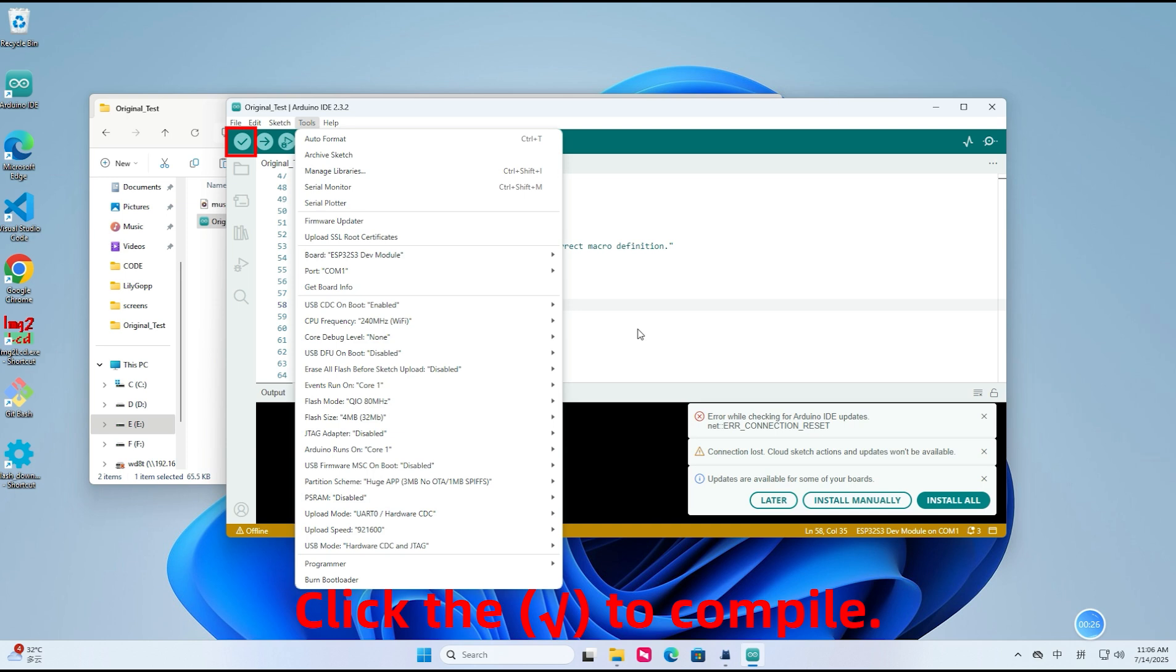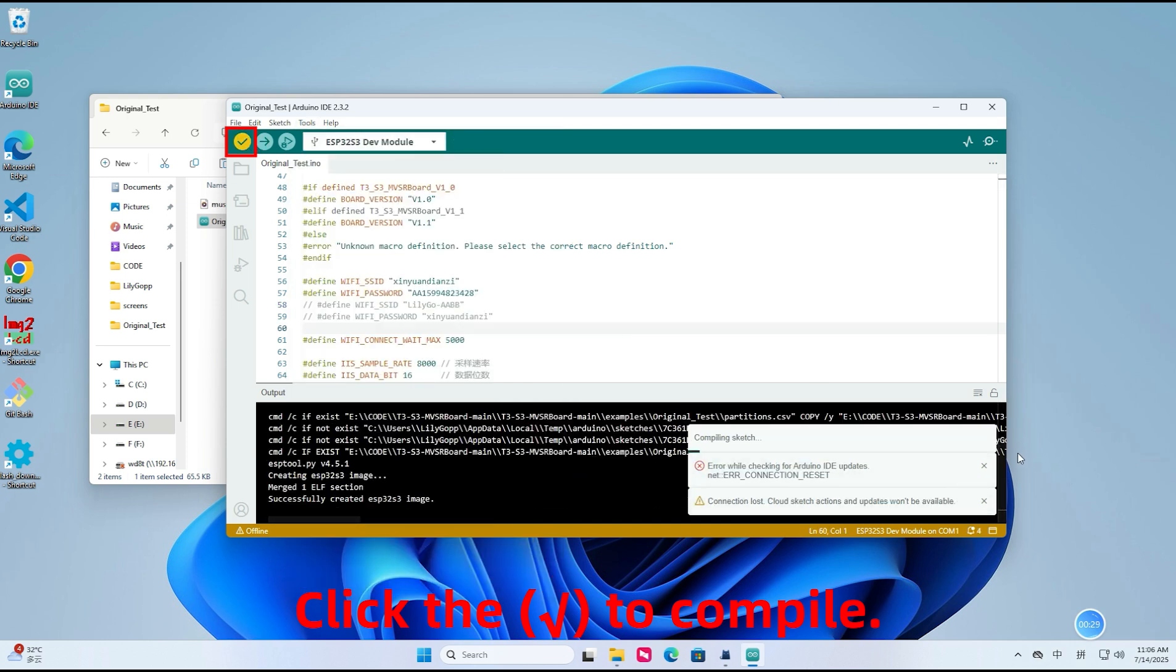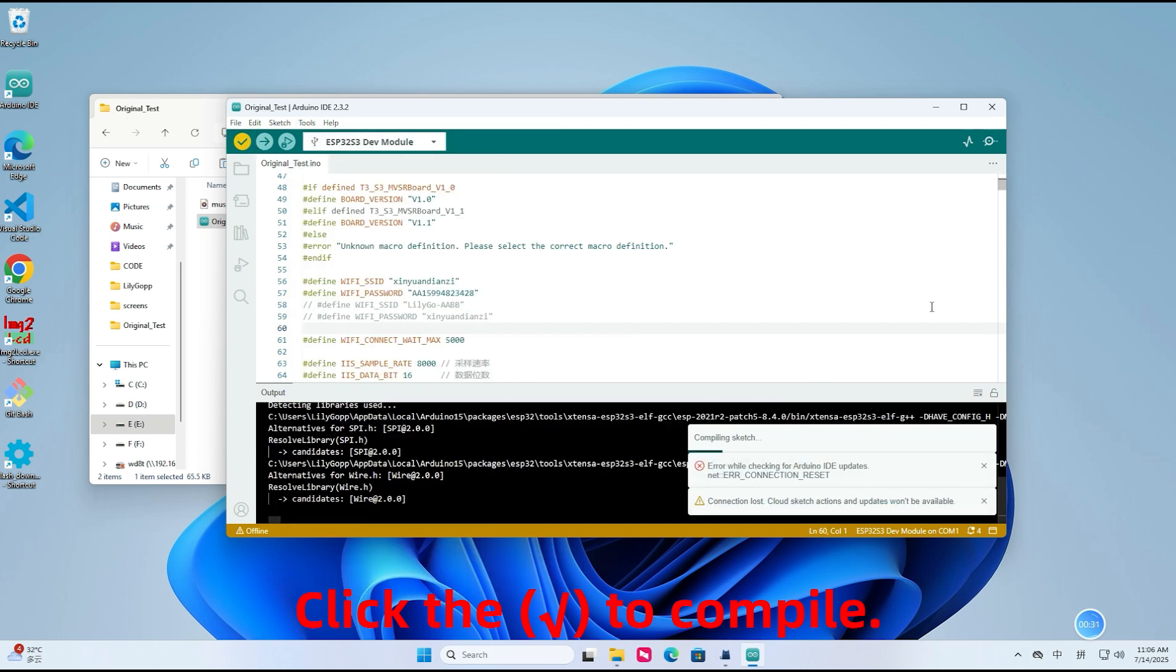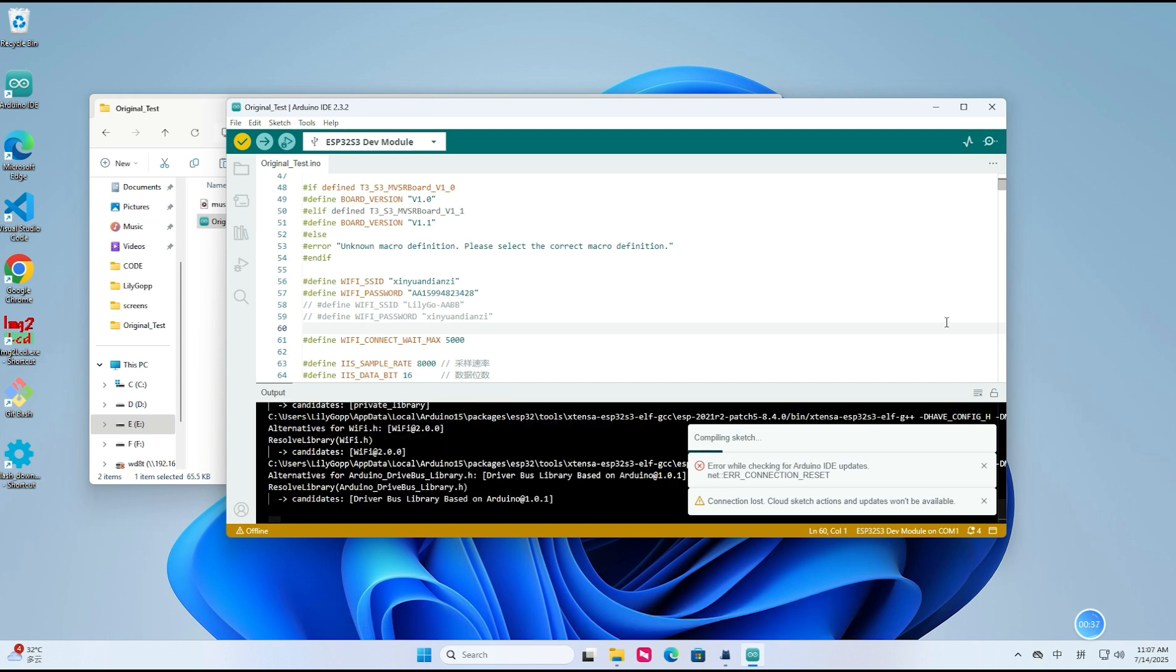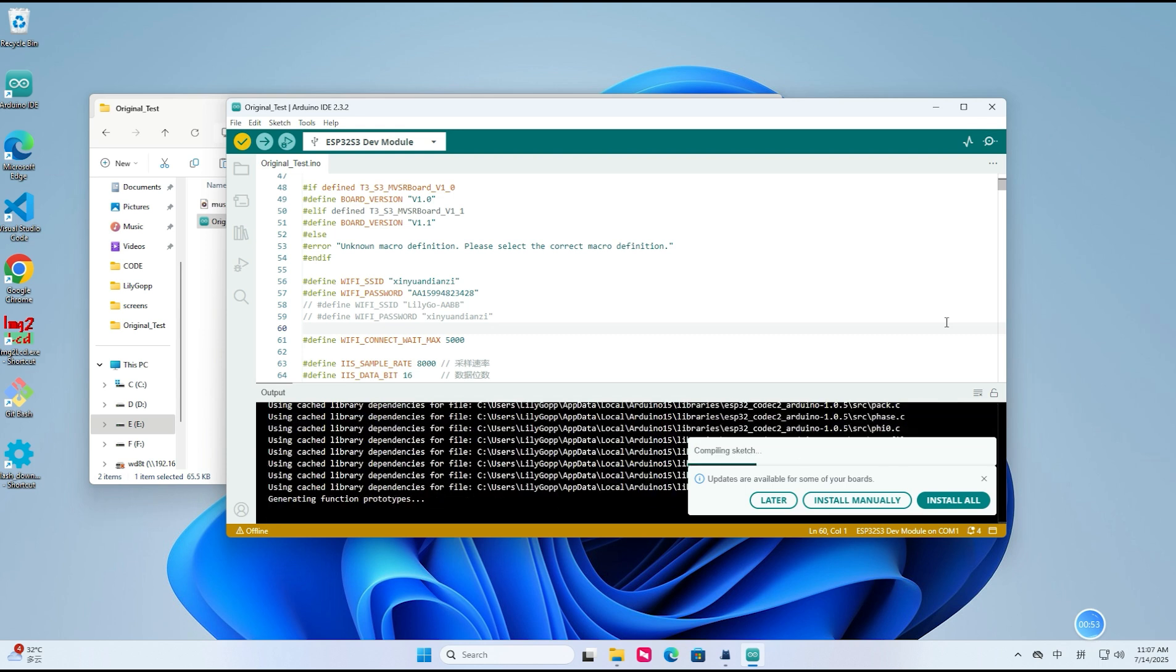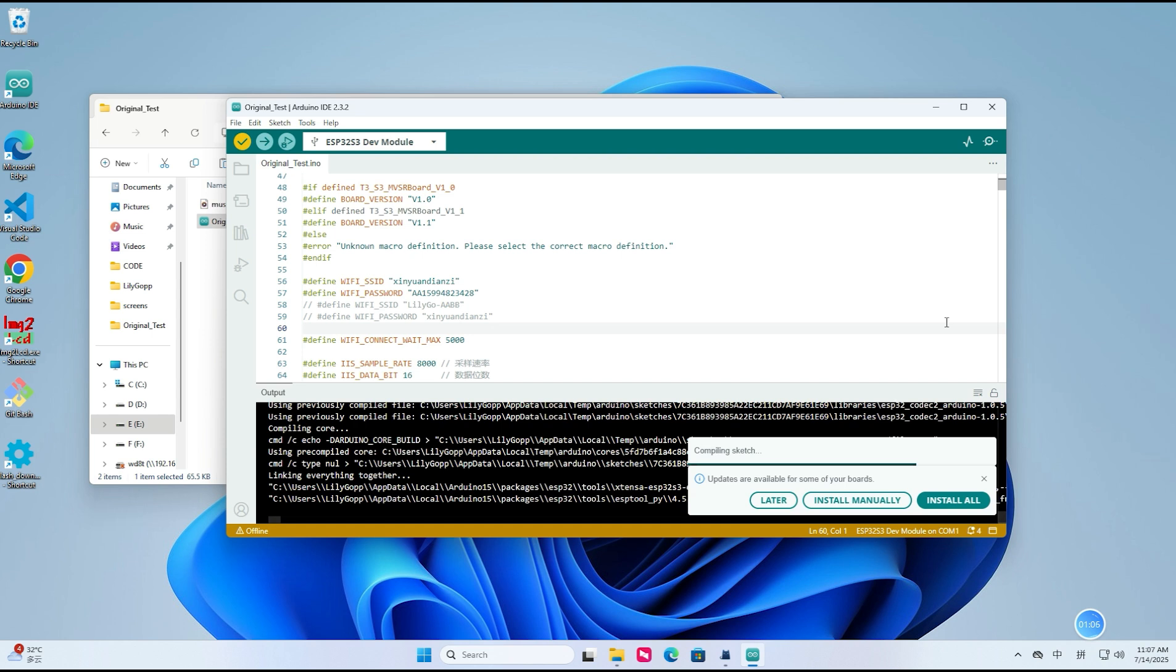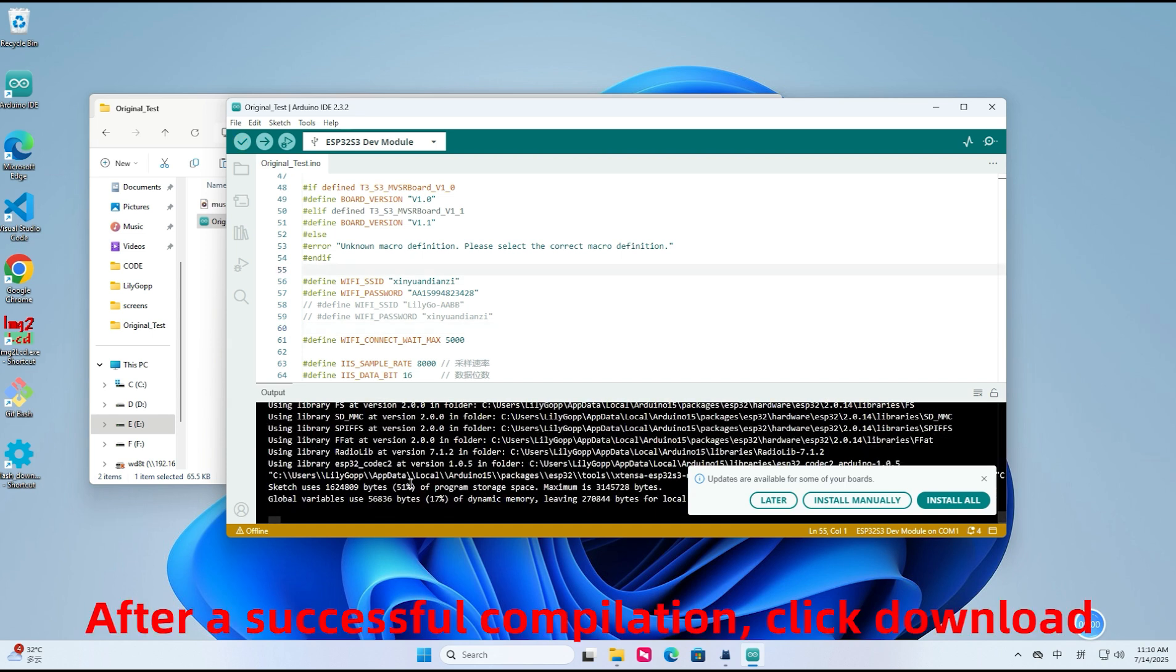Click to compile. After a successful compilation, click download.